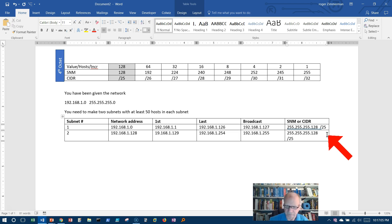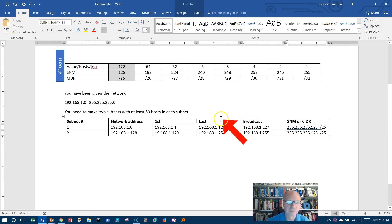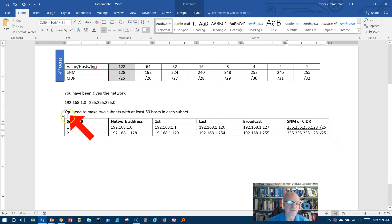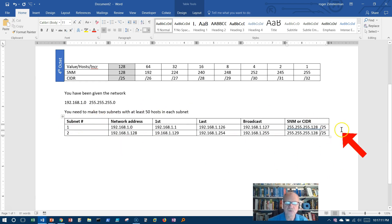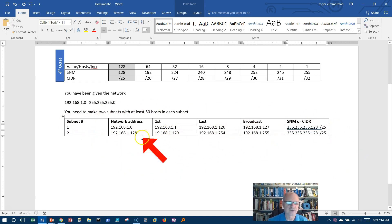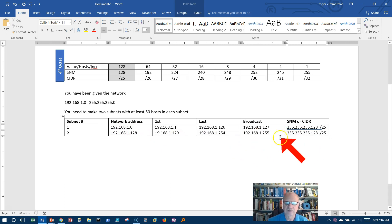Let's see if I can get that up there. I now have subnetted this into two subnets, and I can get the first address, the last address, the broadcast address, the network address.